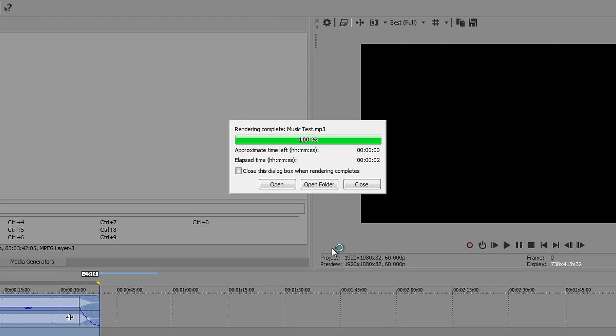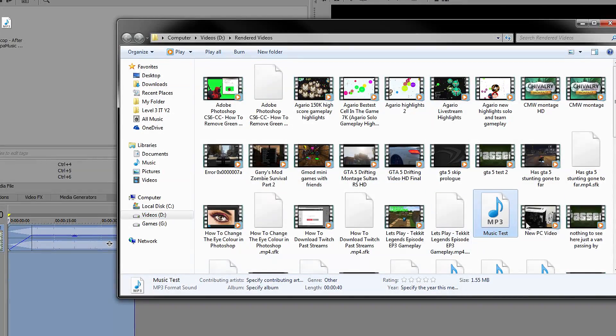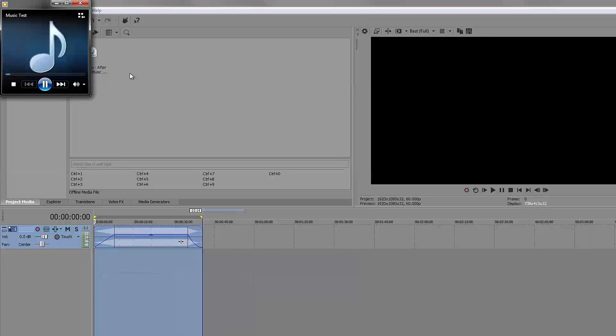As you can see it is now done. We're going to open up the folder and we are just going to quickly open it up to show you that it is.